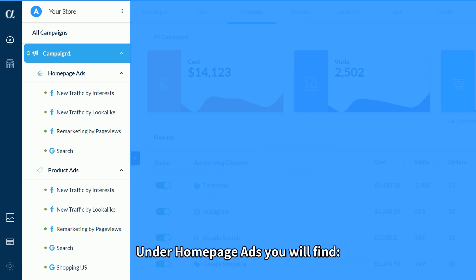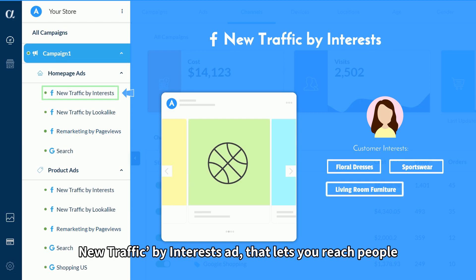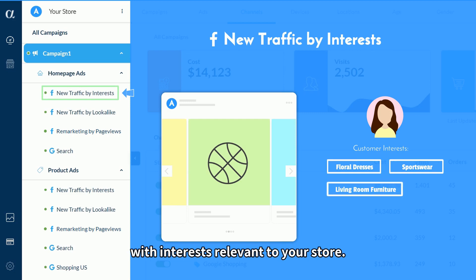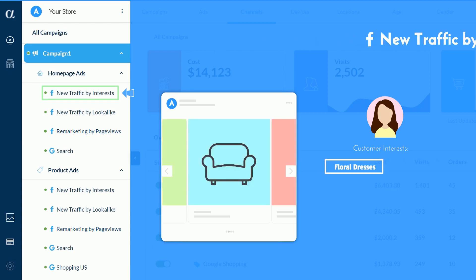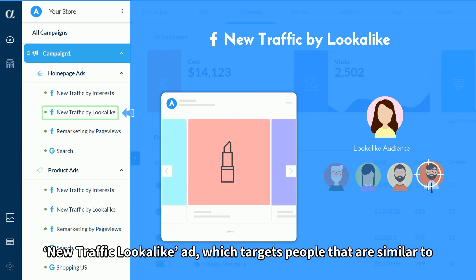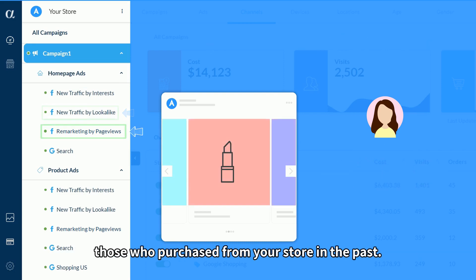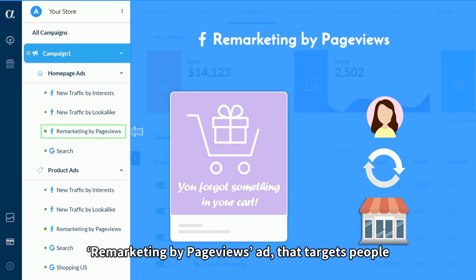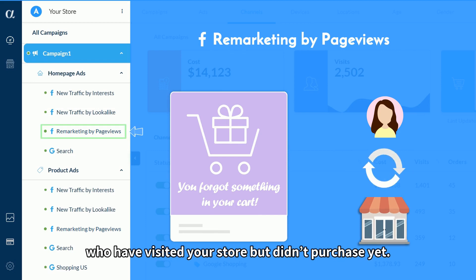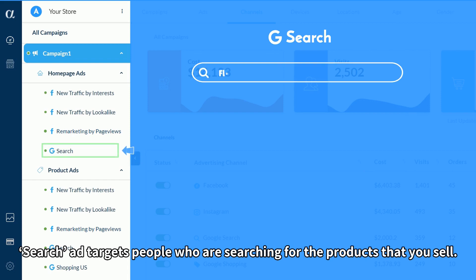Under homepage ads, you will find: new traffic by interest ad, that lets you reach people with interests relevant to your store; new traffic lookalike ad, which targets people that are similar to those who purchased from your store in the past; remarketing by page views ad, that targets people who have visited your store but didn't purchase yet; and search ad, which targets people who are searching for the products that you sell.